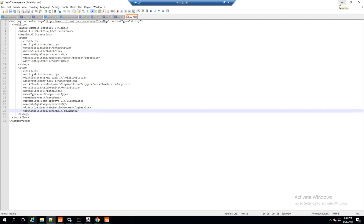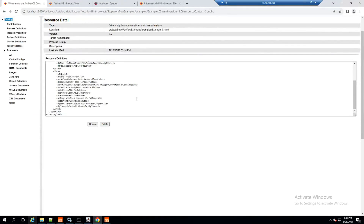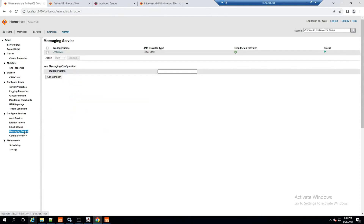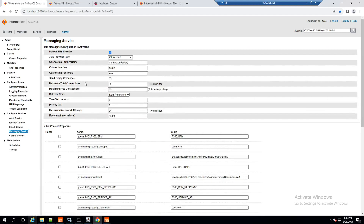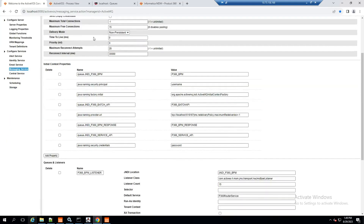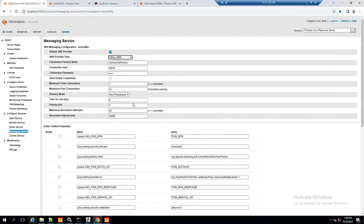Let's see the messaging service. In the messaging service, I'll add a manager. The name of the manager in my environment is 'activemq'. Going inside it, the properties I have set are: type is 'other JMS', the connection factory name is 'ConnectionFactory', and the username and password are 'admin' and 'admin', matching my local Apache ActiveMQ credentials.